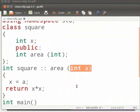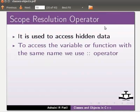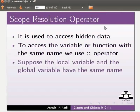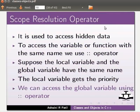Now let us switch back to our slides to know more about the scope resolution operator. It is used to access hidden data. To access the variable or function with the same name we use the scope resolution operator. Suppose the local variable and the global variable have the same name. The local variable gets the priority. We can access the global variable using scope resolution operator. Now switch to our program.